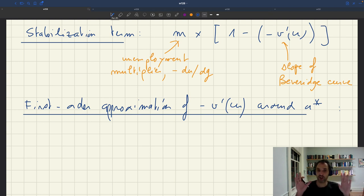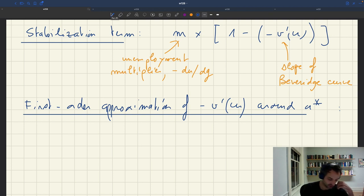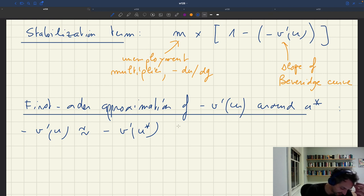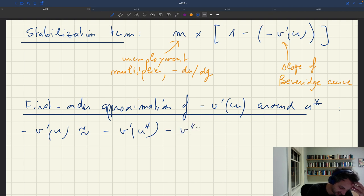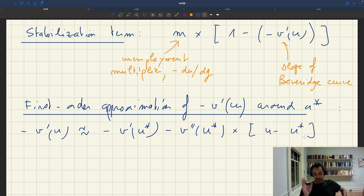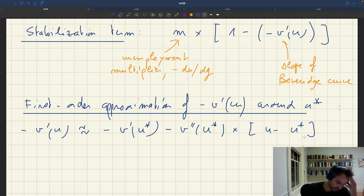We do a first-order Taylor expansion, getting rid of all terms above order 2. So we get: minus v prime of u is approximately minus v prime of u evaluated at u star, plus the derivative of minus v prime of u with respect to u — that's minus v double-prime of u evaluated at u star — times u minus u star. The second-order term is eliminated. This is our first-order approximation of the slope.